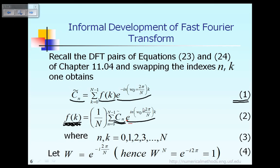If you want to calculate c̃_n, n can range from 1, 2, 3, up to capital N minus 1. For each value of n, you have to perform the summation over index k, and for each different value of n you must repeat that summation again and again. Therefore, the process to calculate c̃_n shown in equation 1 can be very computationally expensive, as I will show very soon.